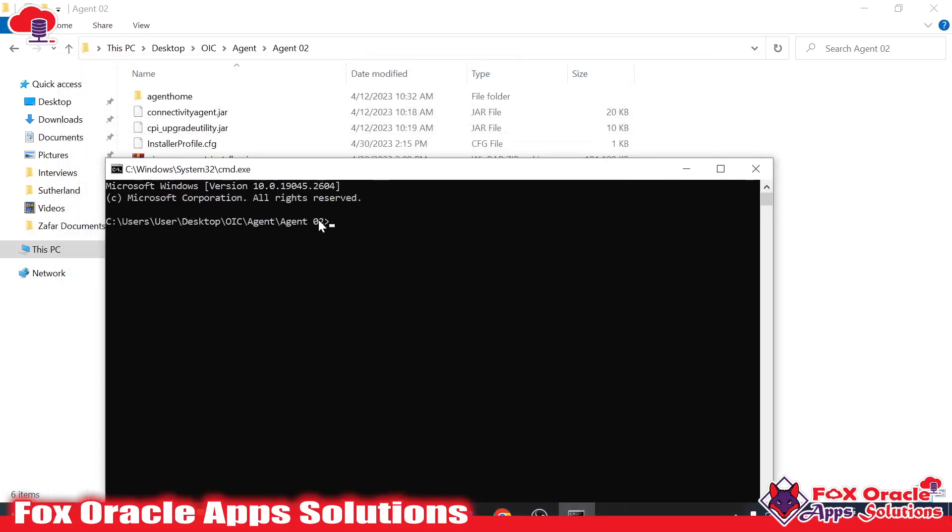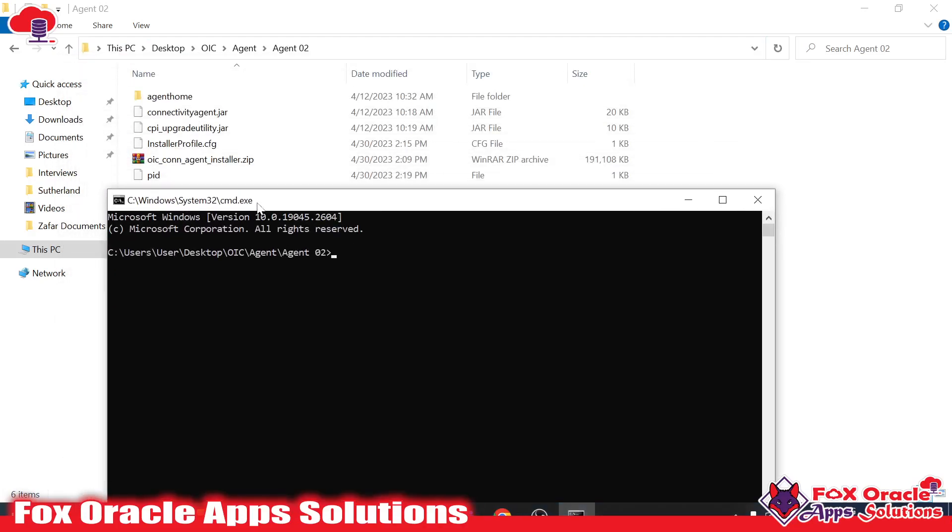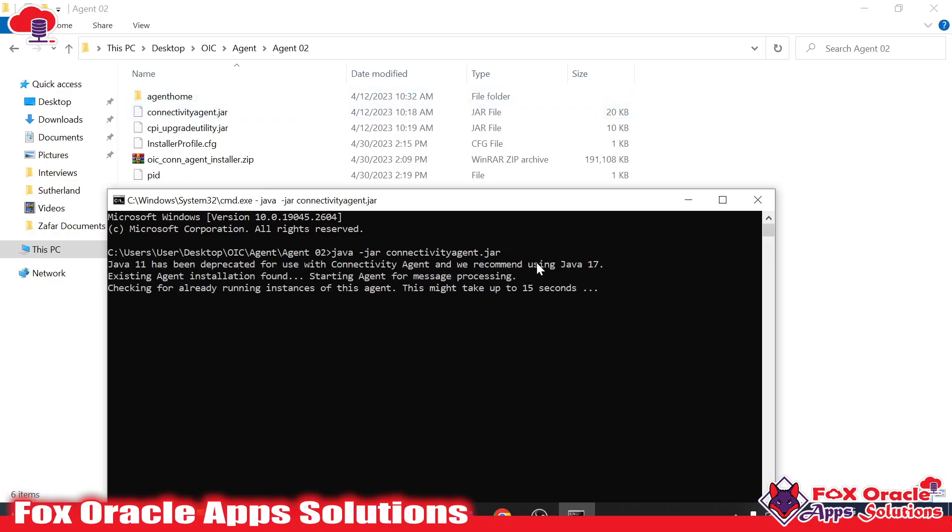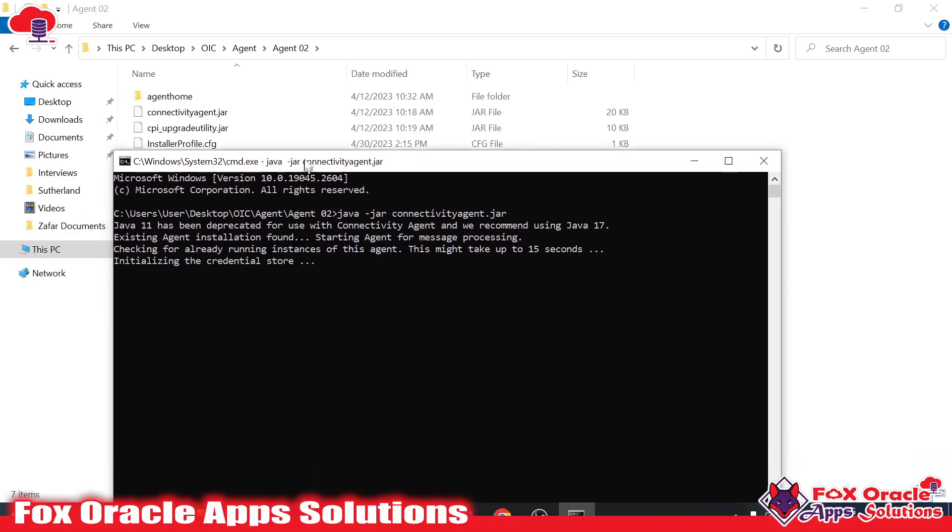This is the navigation of our system where we have placed the configuration file of the agent group. Now it's time to execute. We have the command: java -jar, and the file name connectivity agent.jar. Now when I click enter it will start and the agent will be running in our local system.